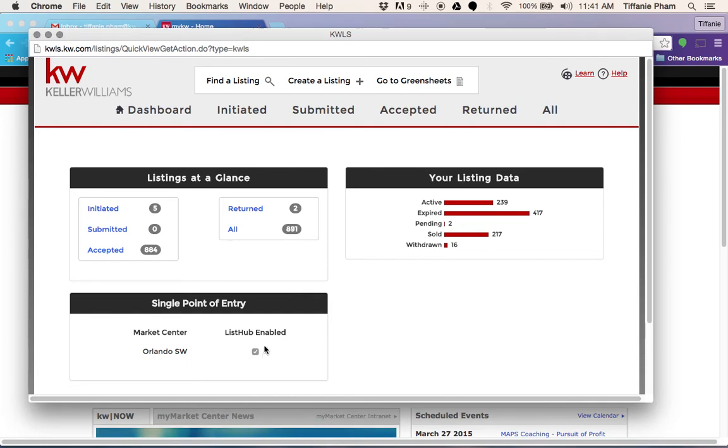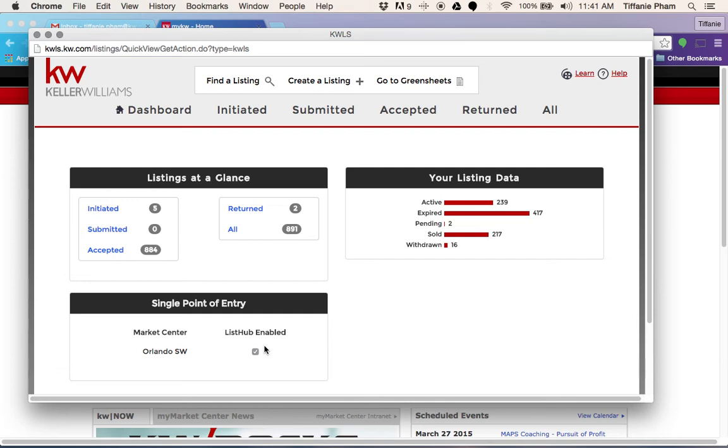That will make sure that your Keller Williams listing service is list hub enabled. What that means is that when you enter a listing in the MLS, list hub will pull your listing into the KWLS and from there it will syndicate to Trulia and Zillow.